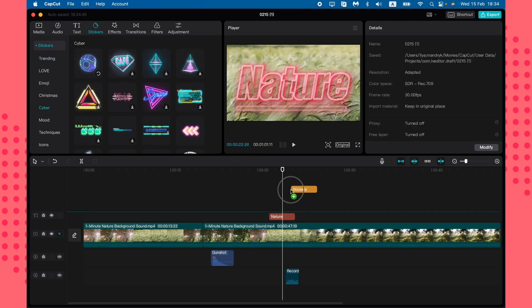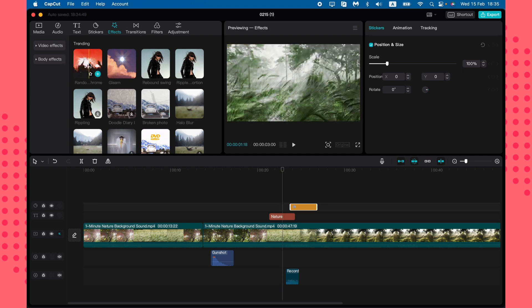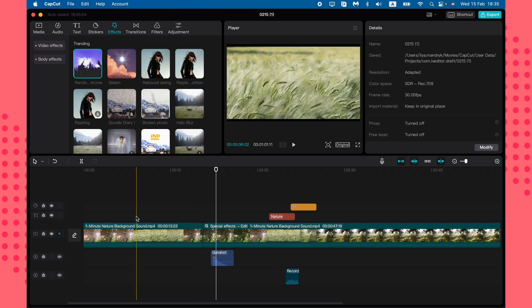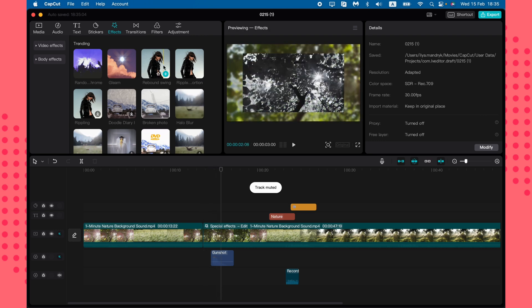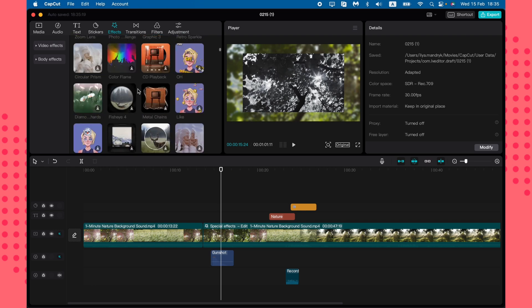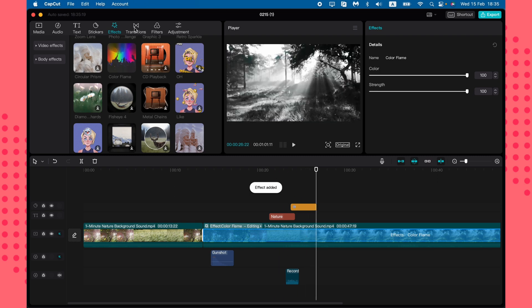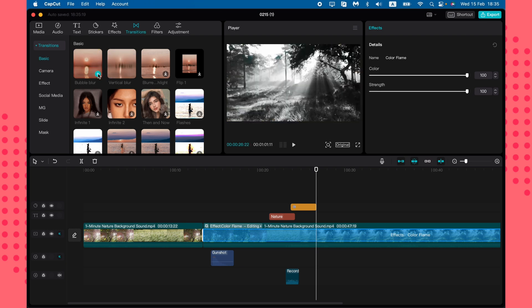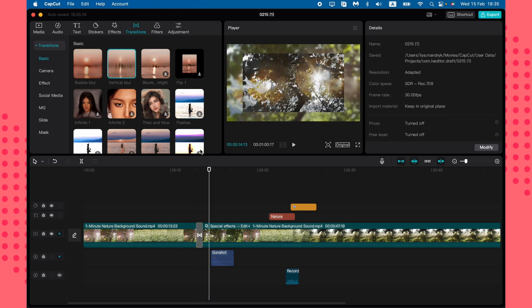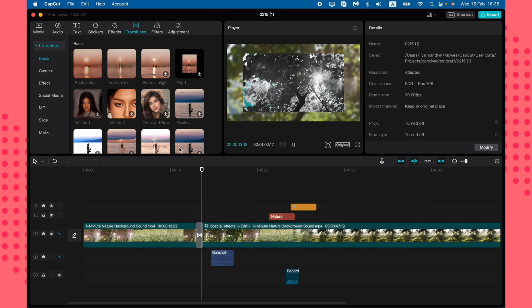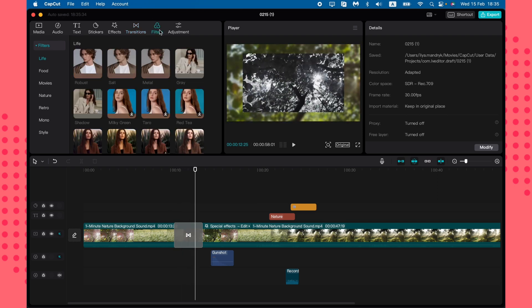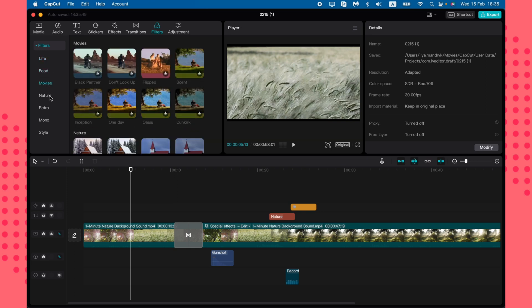There's also a large sticker library where you can drag and drop stickers onto the timeline. Effects can also be dragged onto the timeline and will apply immediately. Transitions can be placed between two video clips to make the cut look more natural — you can also change the transition duration.